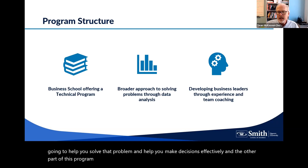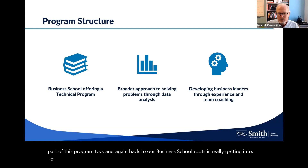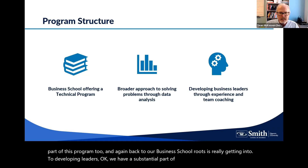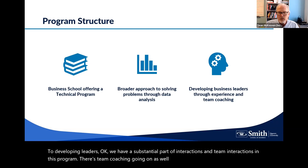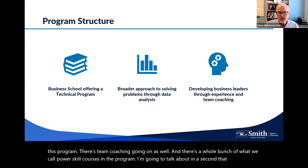And the other part of this program — back to our business school roots — is developing leaders. We have a substantial part of interactions and team interactions, team coaching, and a whole bunch of what we call power skill courses in the program that help develop you as a future business leader.